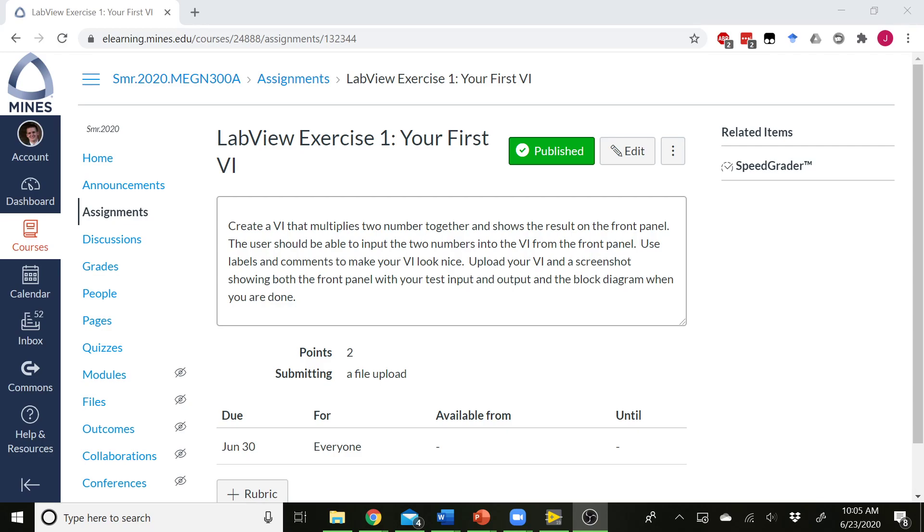So here's the assignment prompt. We need to create a LabVIEW VI that multiplies two numbers together and shows the result on the front panel. We want the user to be able to input those two numbers, and we want to use some labels and comments to make the VI look nice so we can document how the VI works. When we're done, we'll take a screenshot and upload the VI and that screenshot to Canvas to get credit for your assignment. So let's jump over to LabVIEW, and we'll kind of go through this step-by-step so you guys can get familiar with how LabVIEW works.